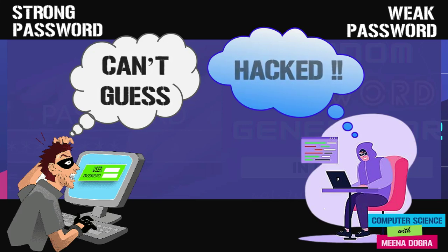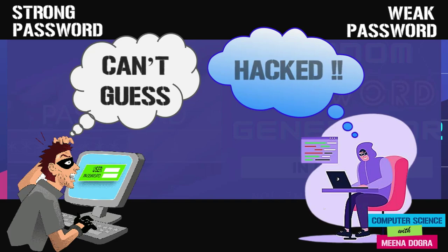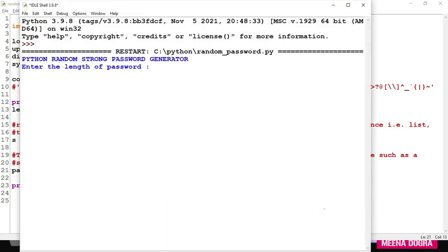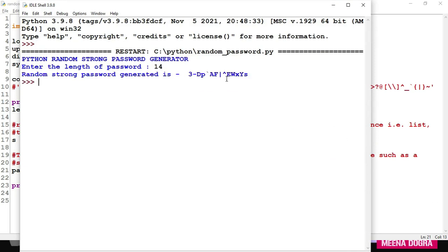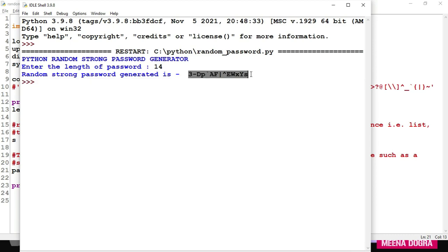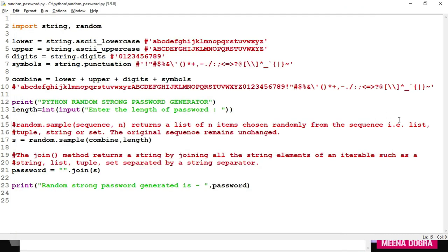So let's get into the code right away and I will explain it line by line. Let's first run this code and see what it has to offer to us. When you'll run this code, you'll be prompted to enter the length of a password. Suppose I enter 14. So this is the random password that has been generated to me by my code. This is the 14 letter randomly generated password. Let me run it again.